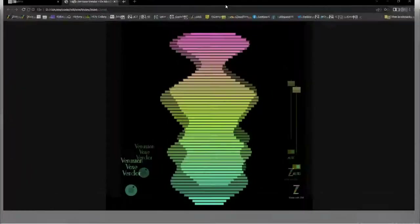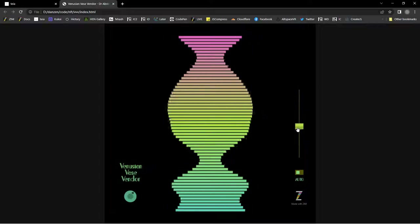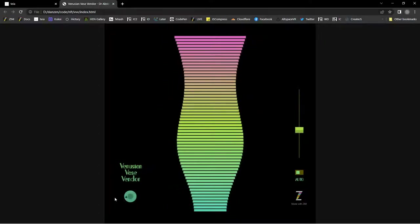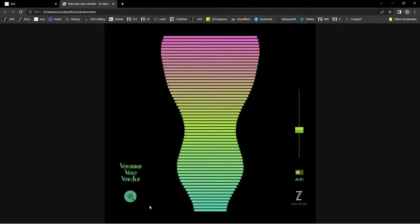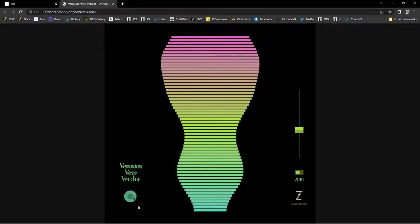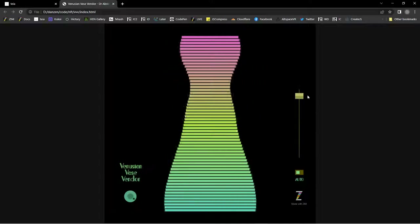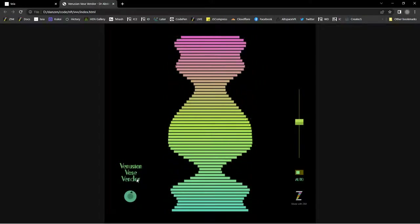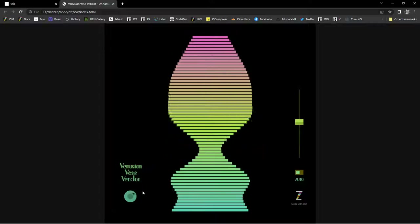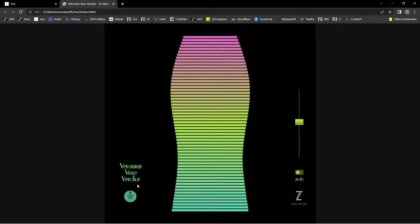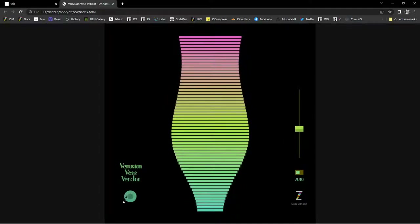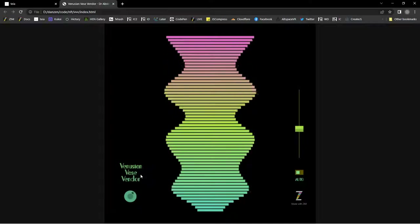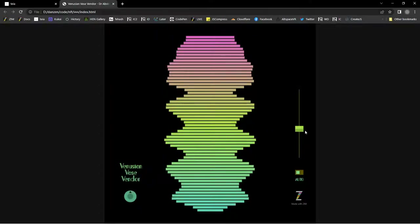Here's one of the early ones called the Venusian Vos Vendor. We can make the vase wiggly or straight. Anybody who's done generative art recognizes this as a noise pattern — we're using simplex noise here, and this is scrolling through the noise pattern. This dial is making it bumpier or less bumpy, zooming in on the noise pattern.